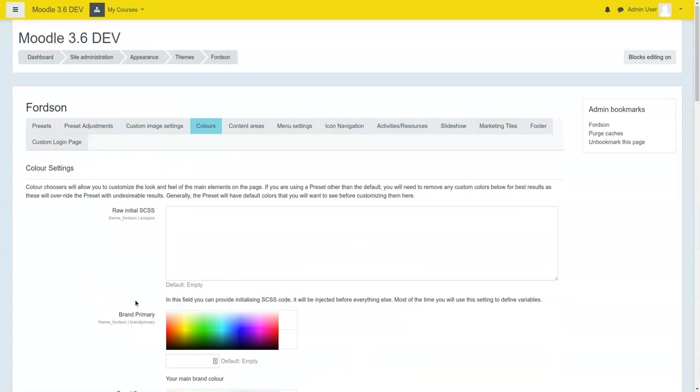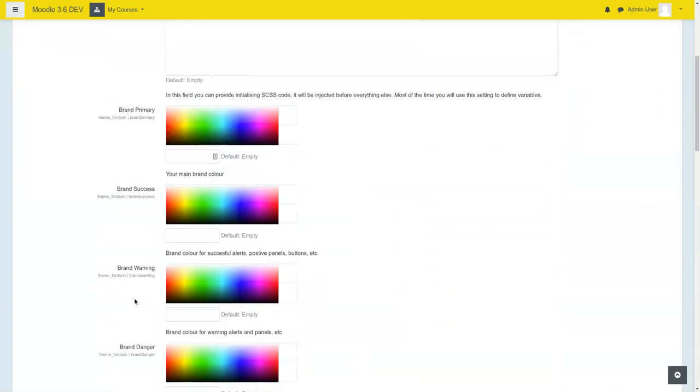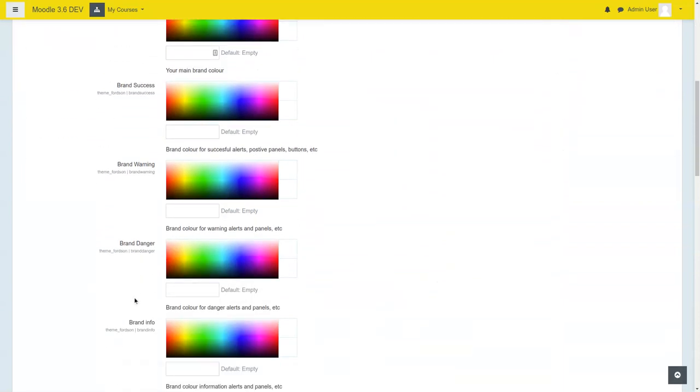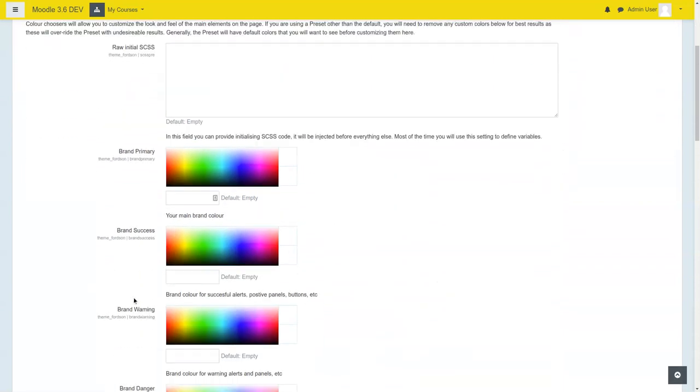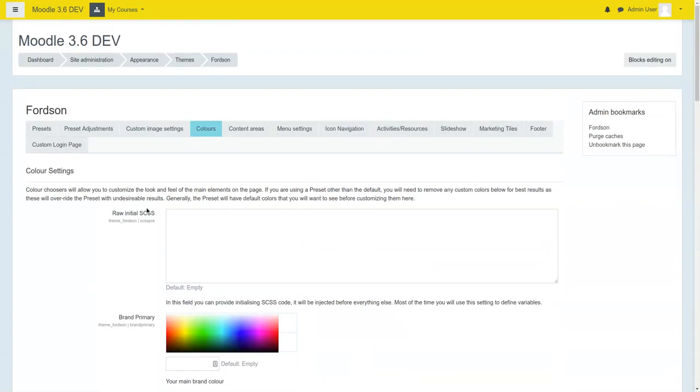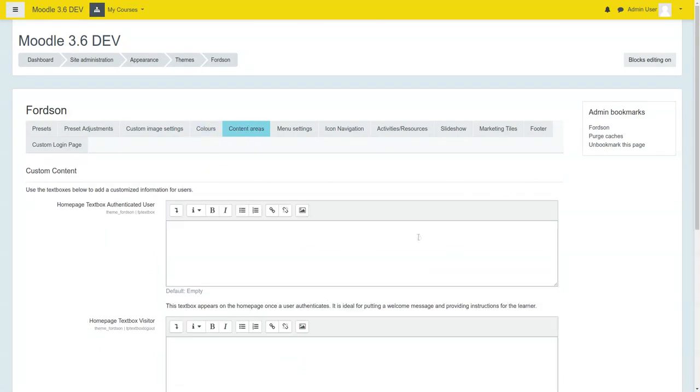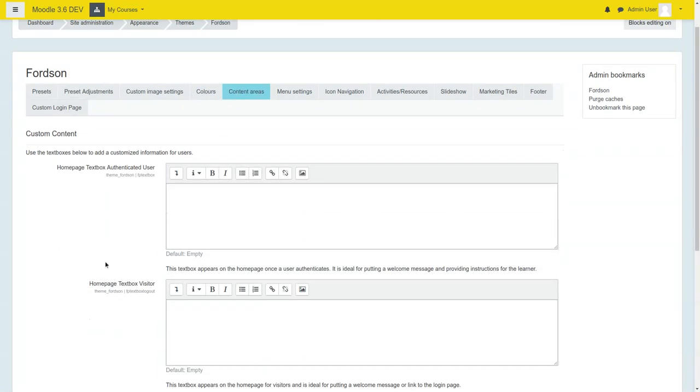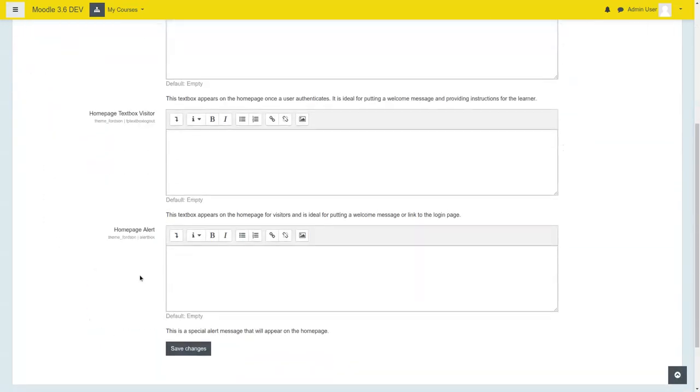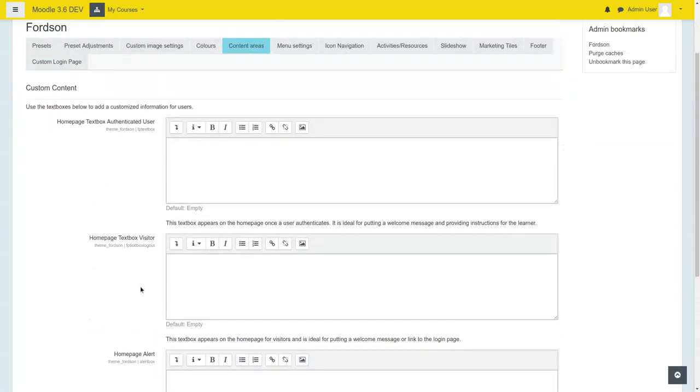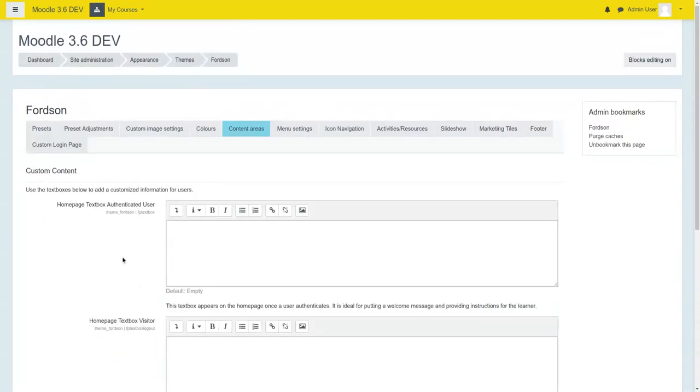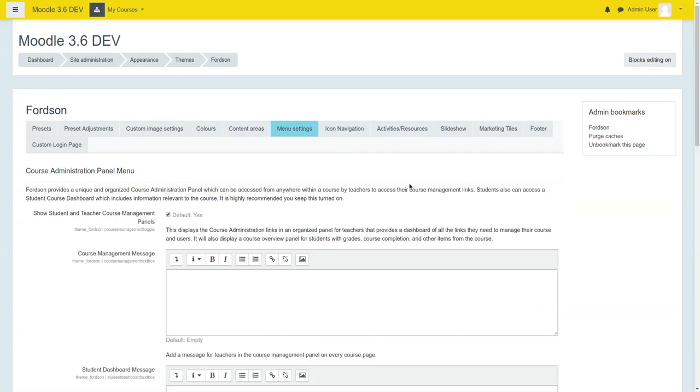You can go in and customize some of the various colors, as well as some individualized content areas. All kinds of options.